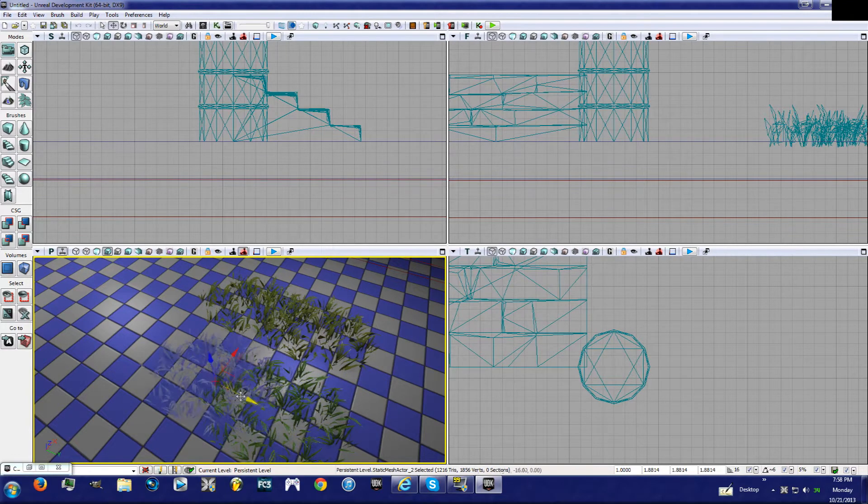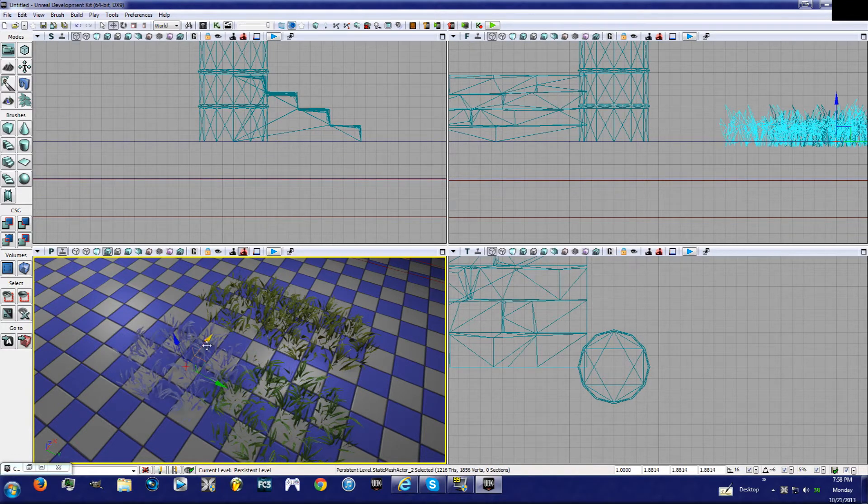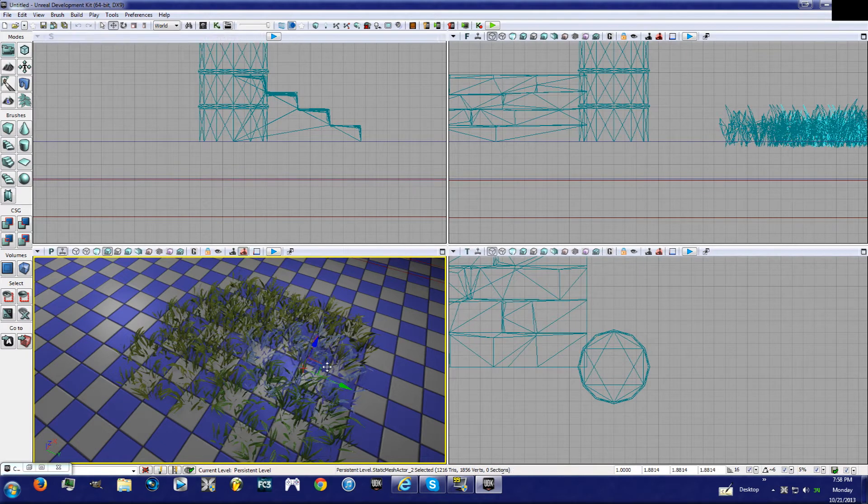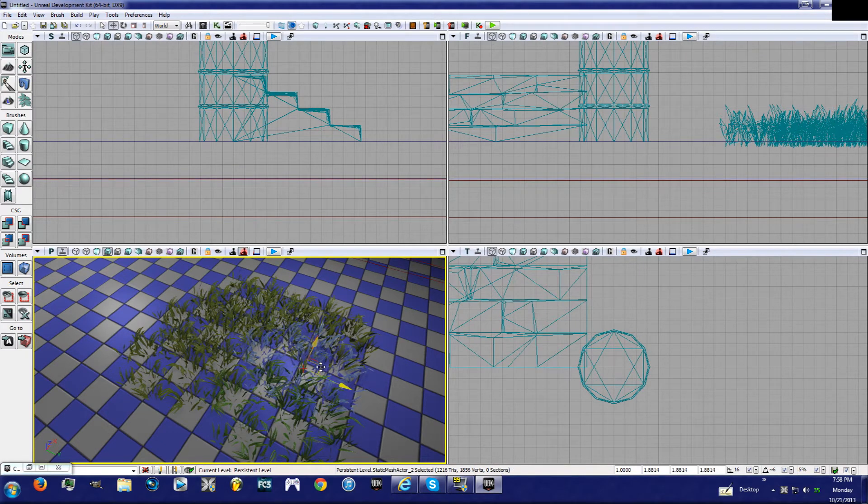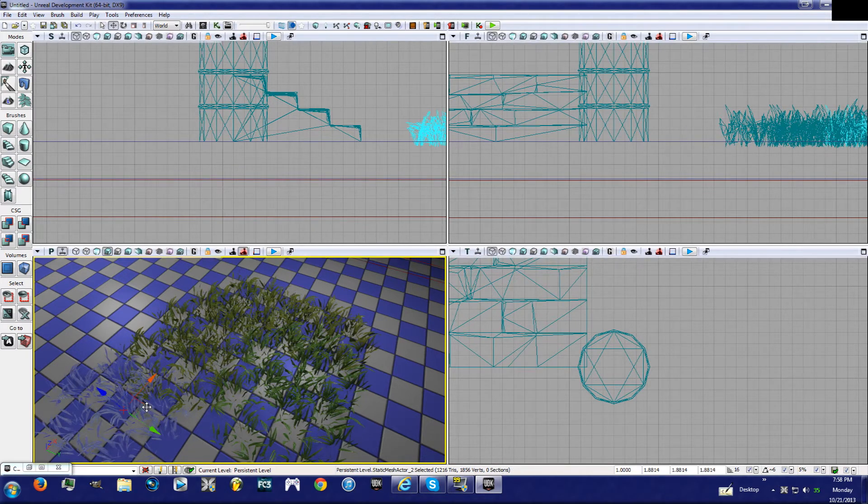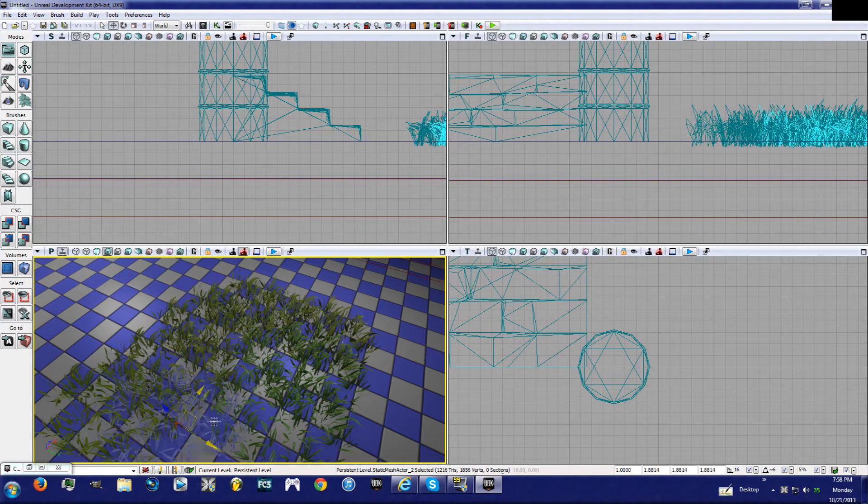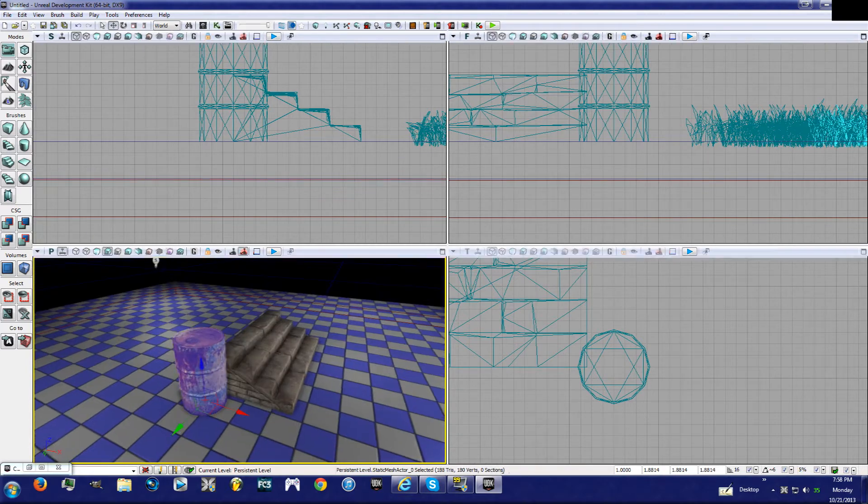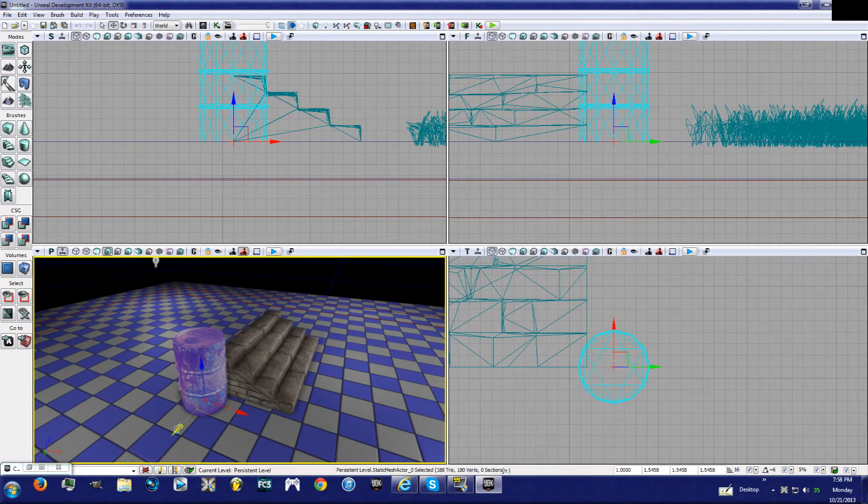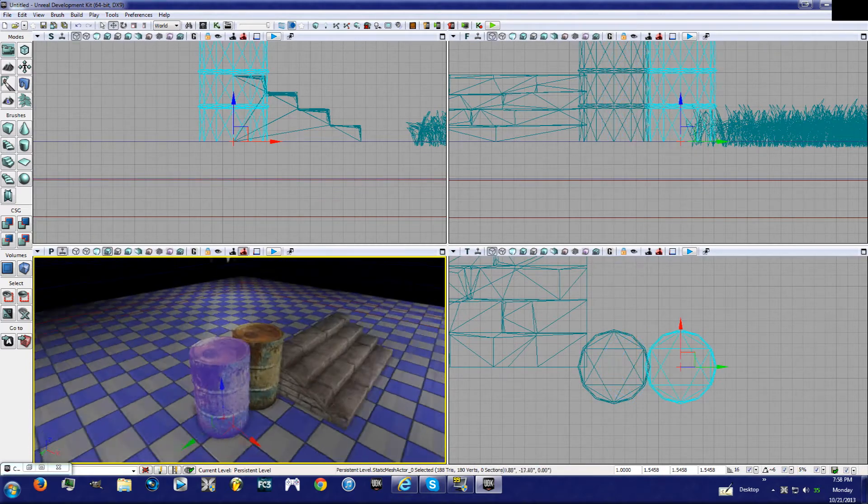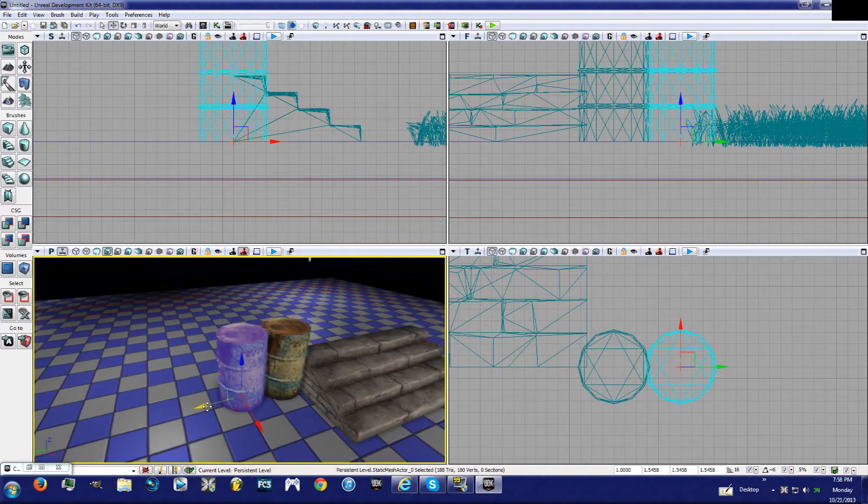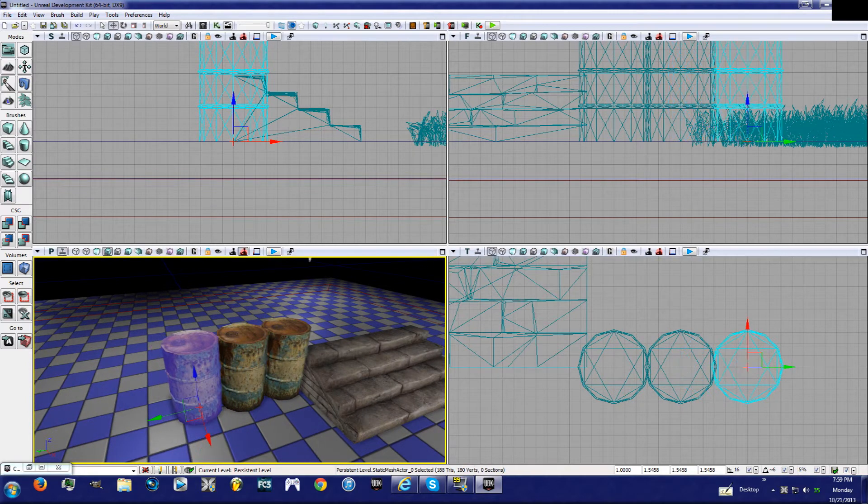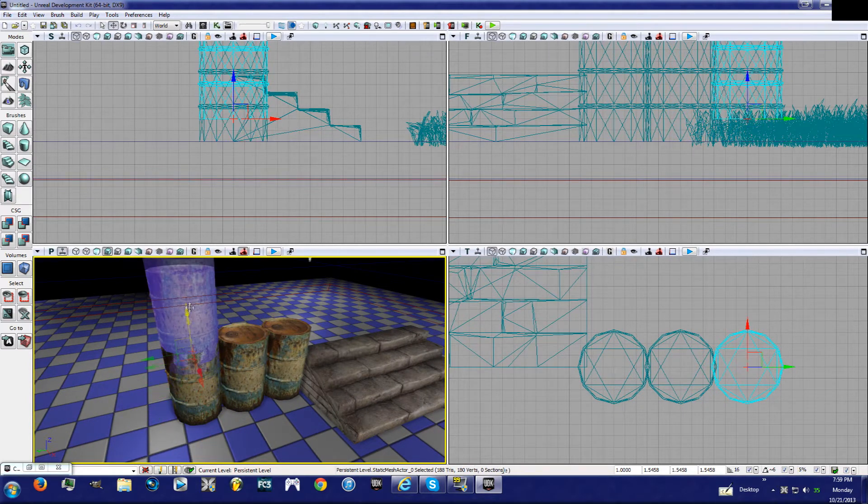So you can have a lot of grass. This works with all of them. If you want another barrel, hold down Alt, just bring it over here. It's a good way to make them stack.